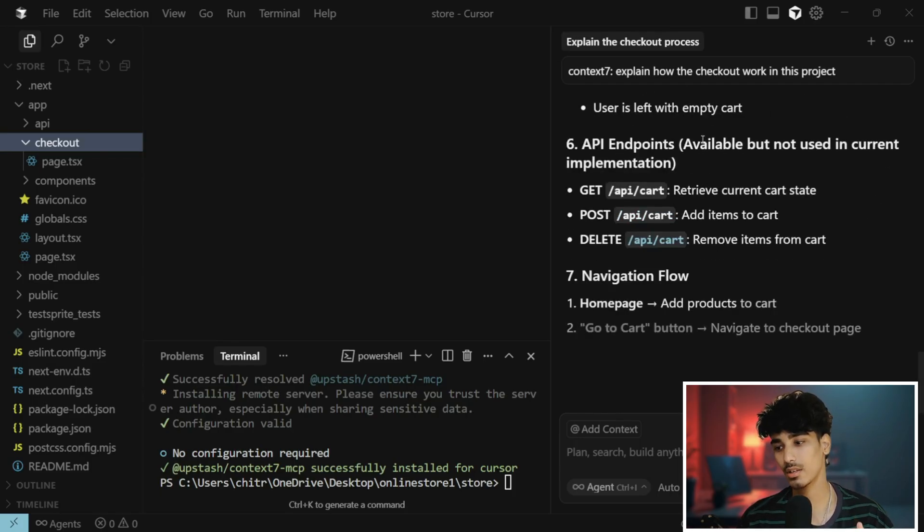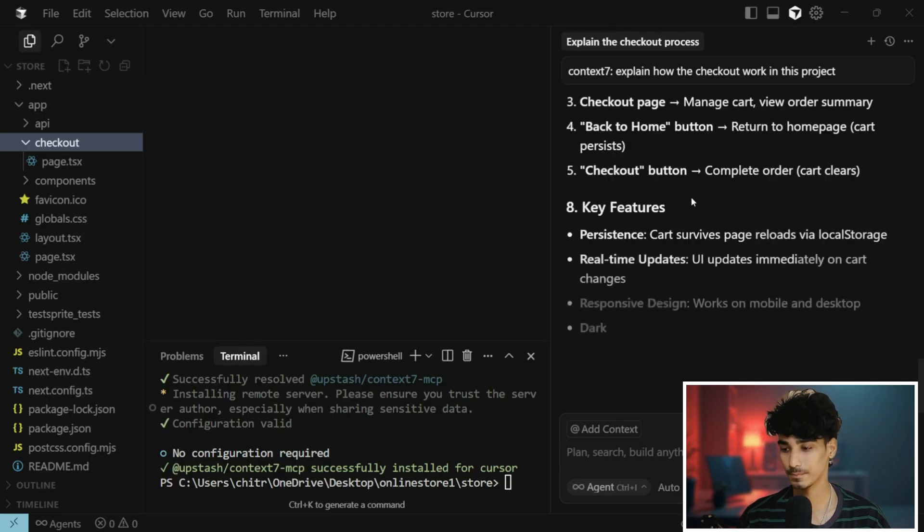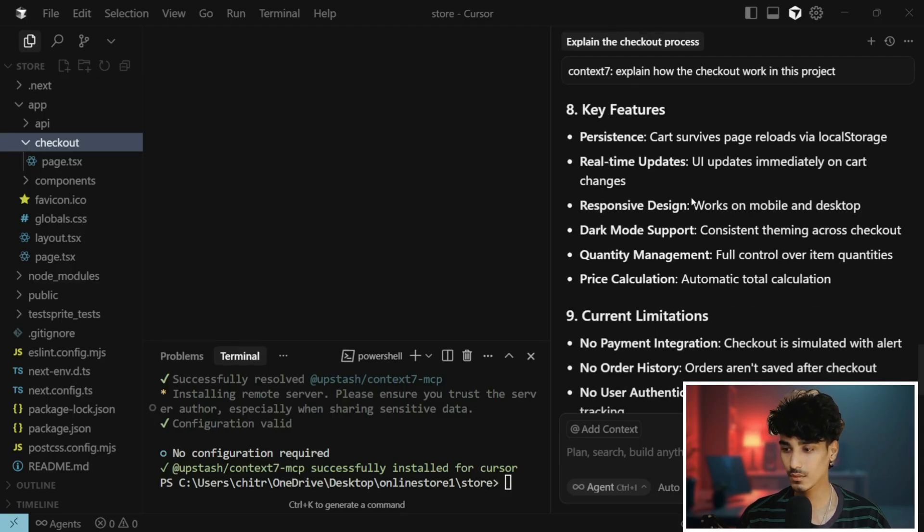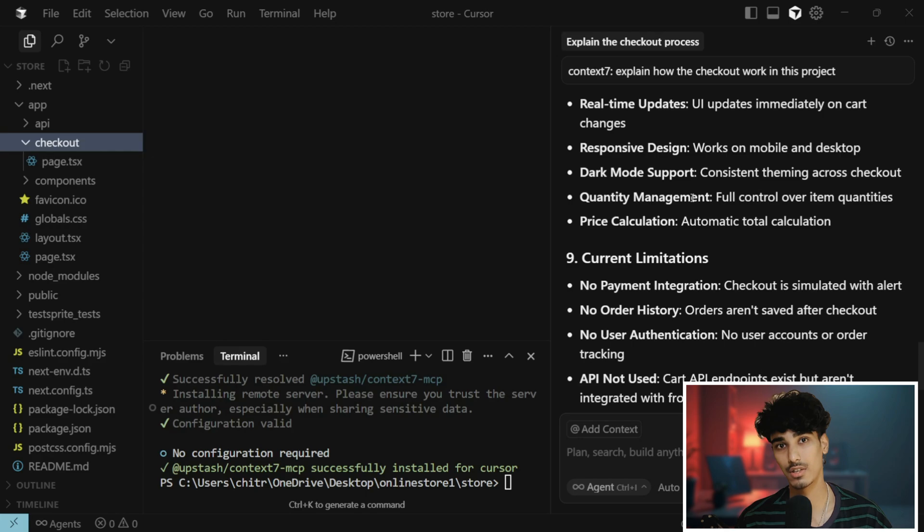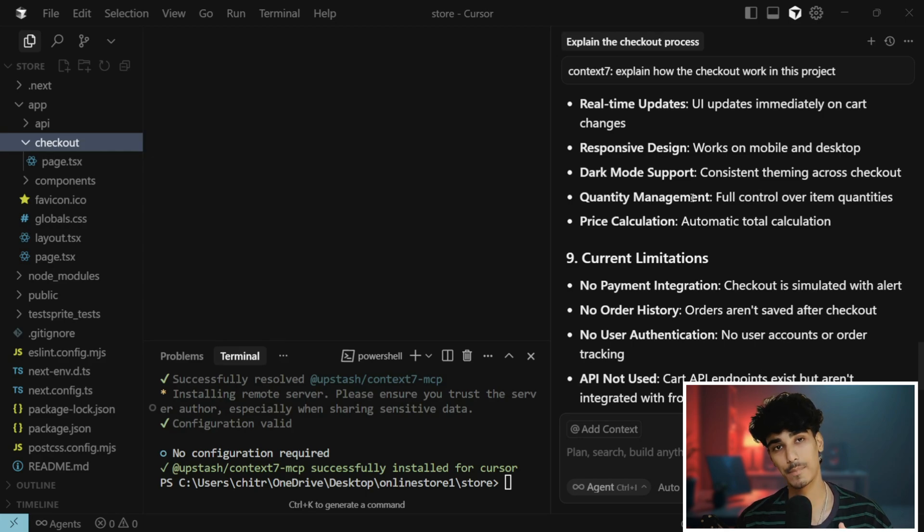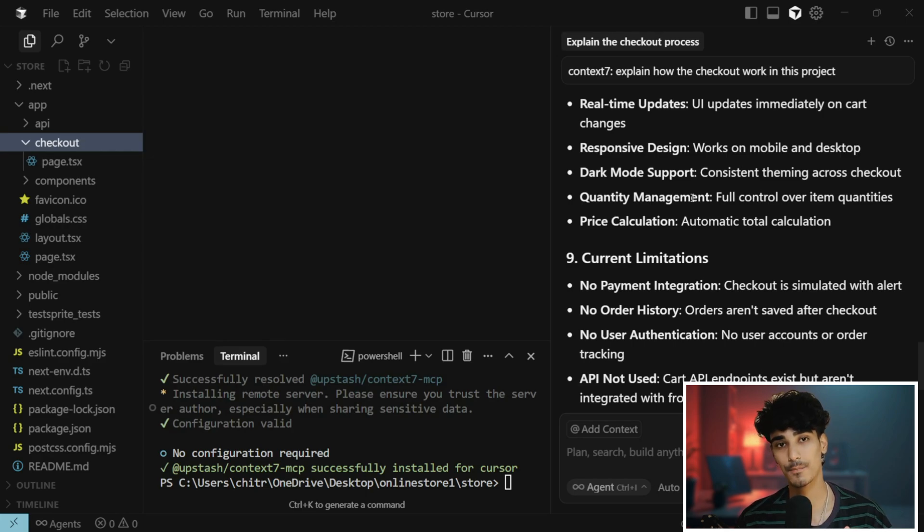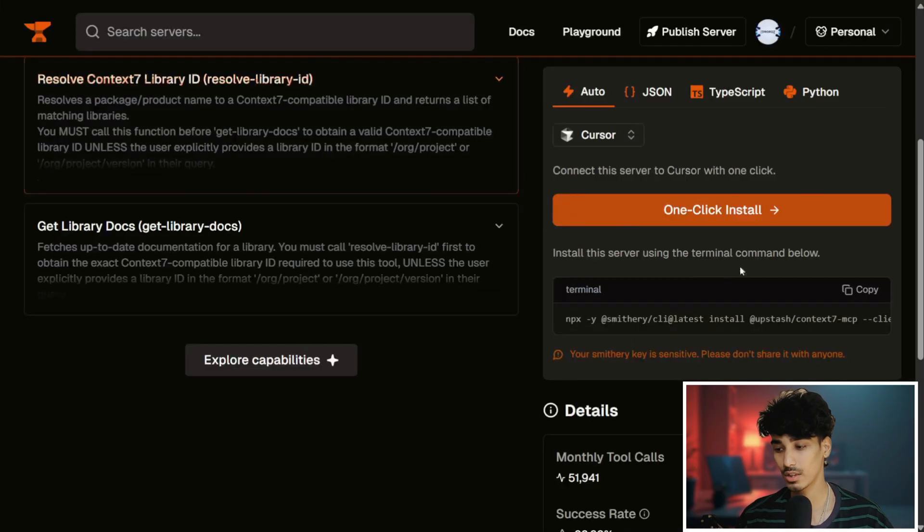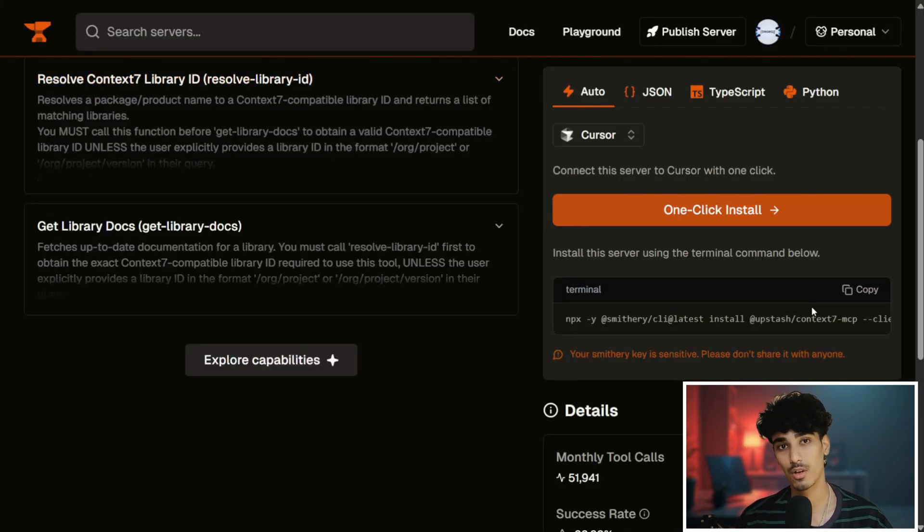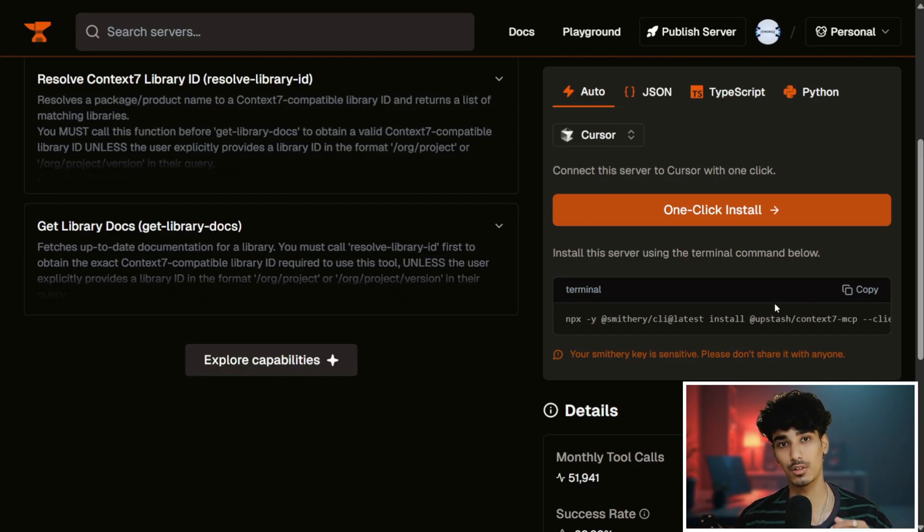This is how the MCP server is installed in your Cursor IDE, and you can install many more MCP servers like this in your Cursor IDE by just one-click install. You just need to copy the prompt and paste it in your terminal of your Cursor IDE just like I did.